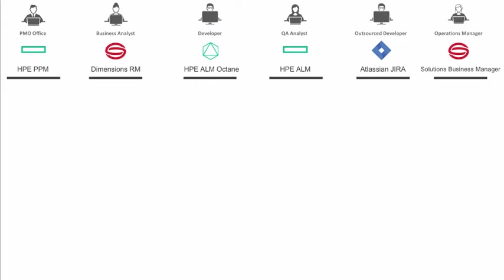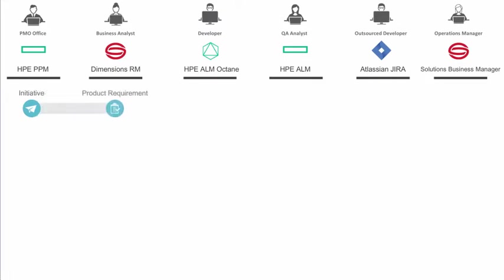Let's take a look at their value stream. First, the PMO office creates a high-level initiative in HPE PPM. This flows to a business analyst in Dimensions RM, who then breaks them into smaller requirements for the development teams to work on.